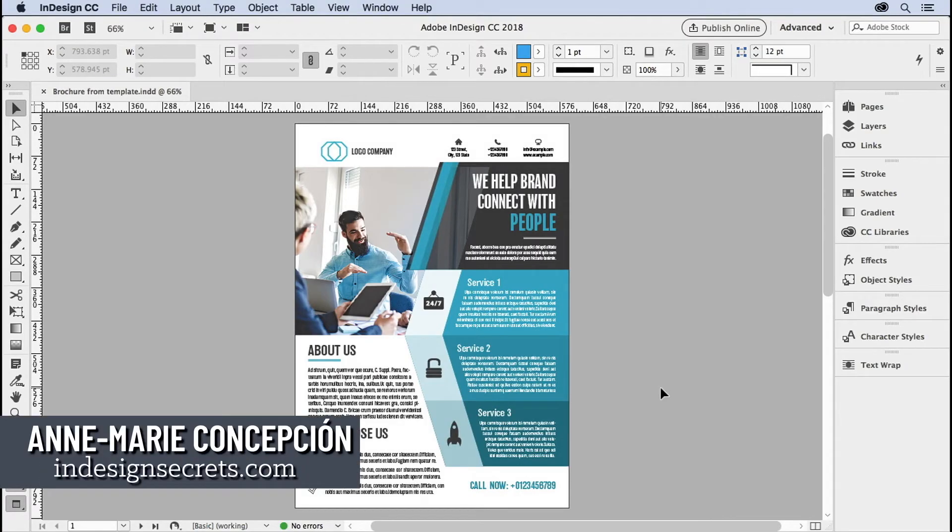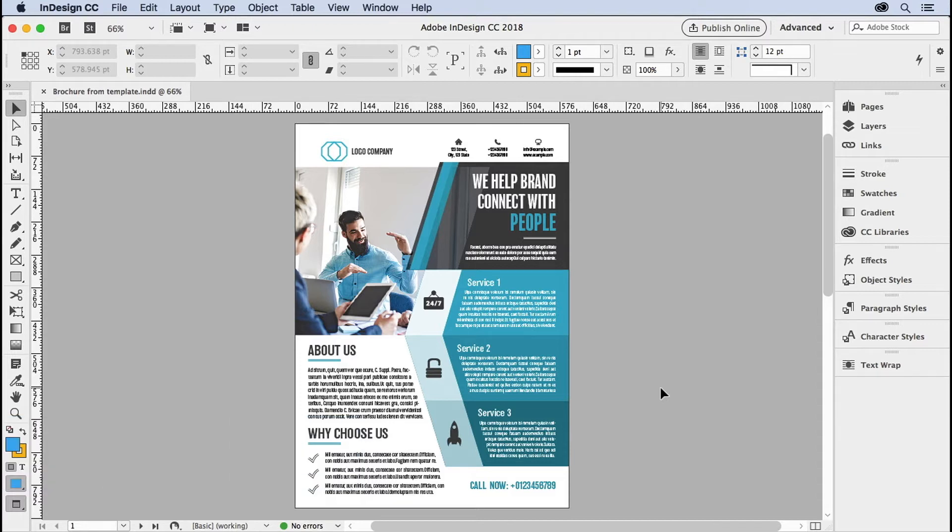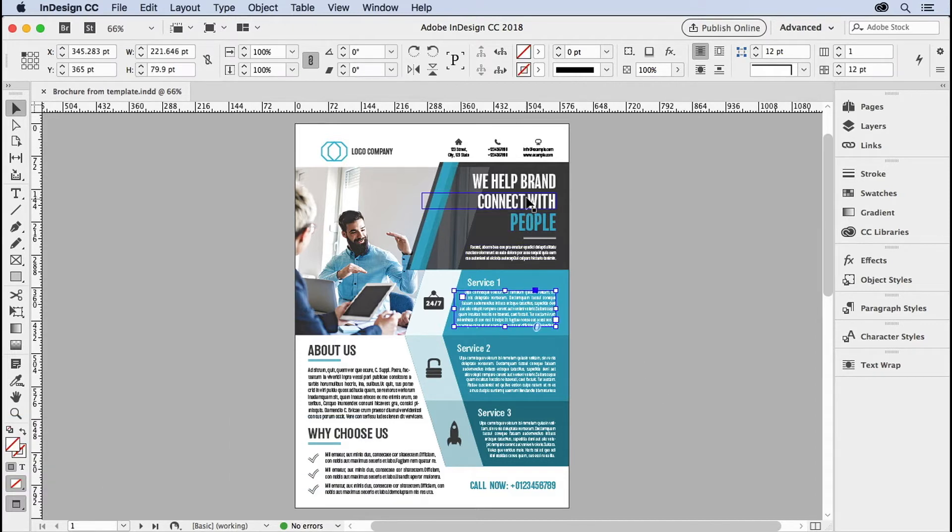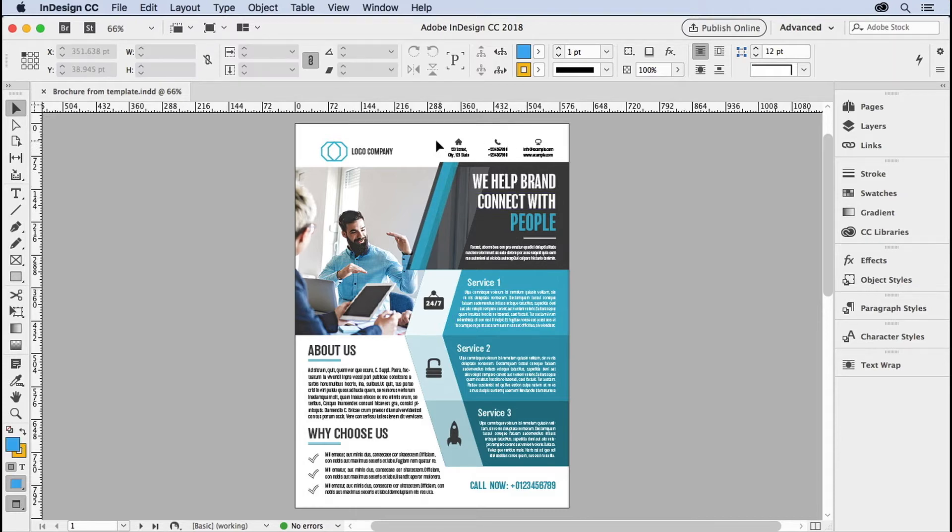Hi, this is Anne-Marie Concepcion from InDesignSecrets.com. Have you ever been working on an InDesign layout and you're editing items, but some items just can't be selected?